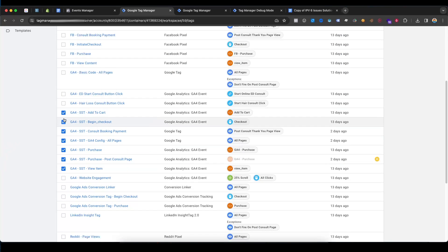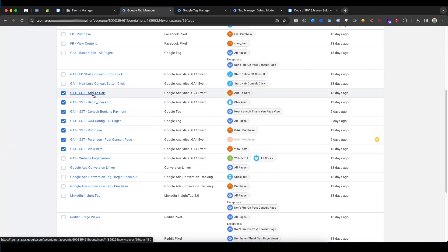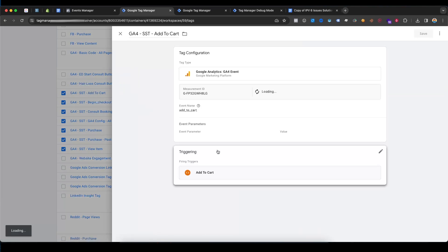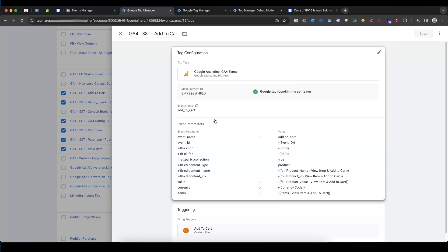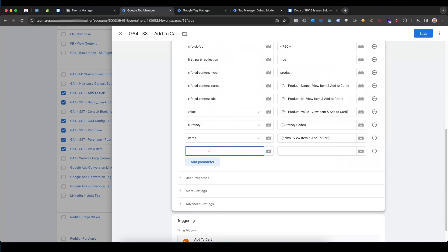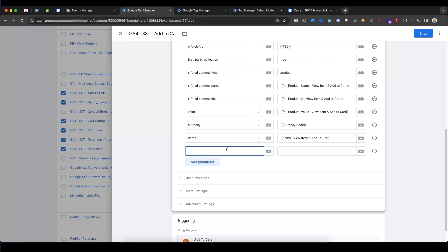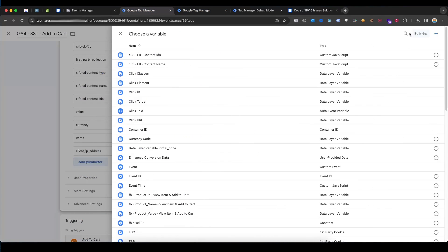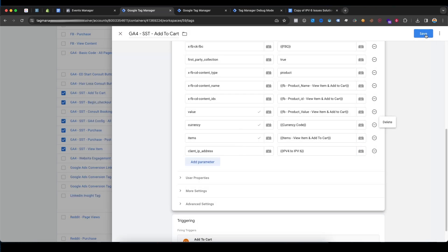Now select all the server tags — we need to add a new variable. If I select the Add to Cart tag, I want to send the IPv6 with these events. Select Add to Cart, add a new parameter, and the parameter name will be 'client_ip_address'. Then select the IPv4 to IPv6 variable and save.